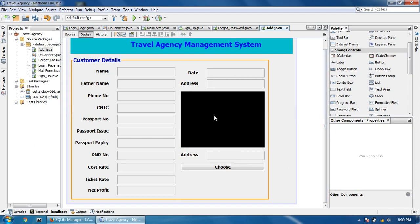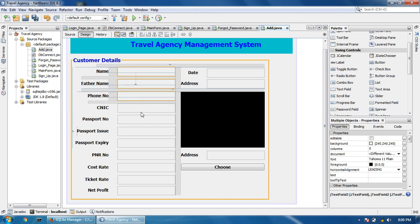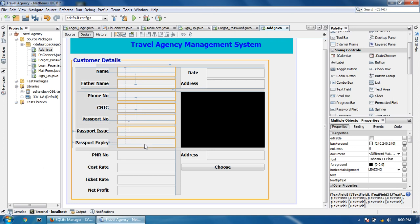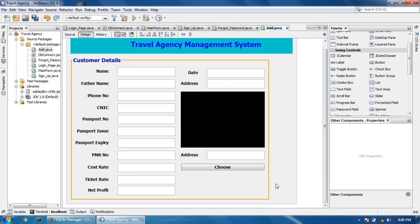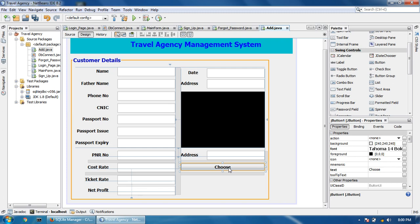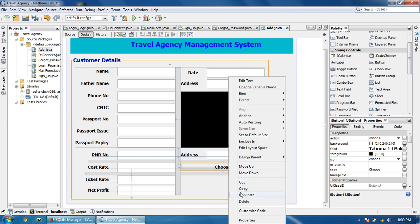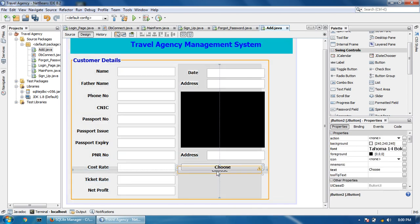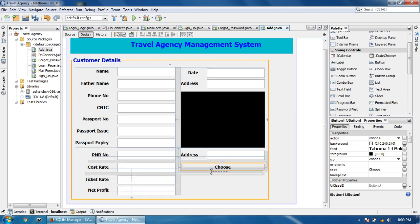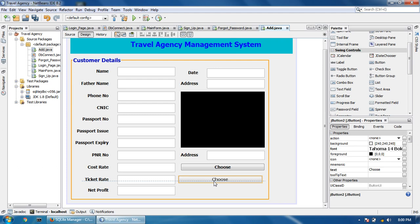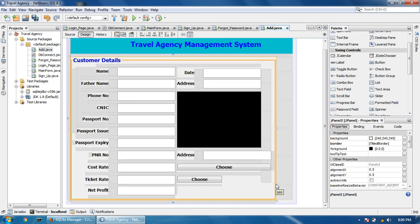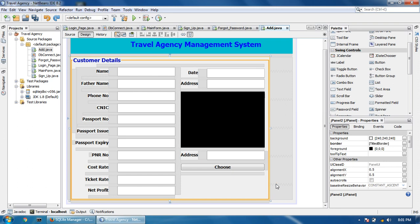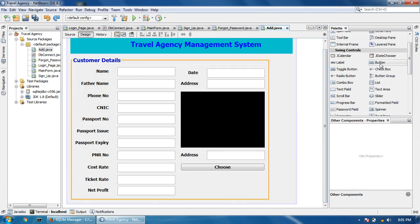Friends, you can design it like this, and all these text fields will be editable. You can pause the video and design your page like this. Now I'm going to copy this button, paste it here, make it a bit smaller, and take one more button.